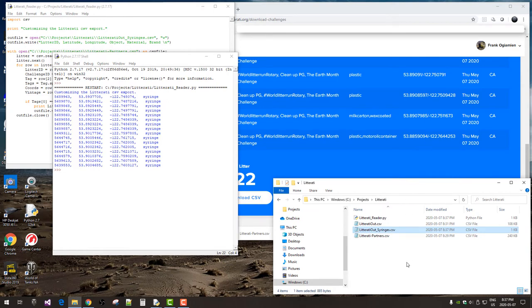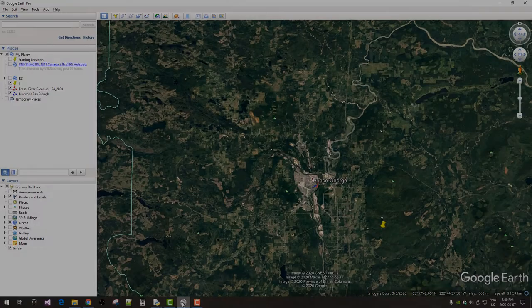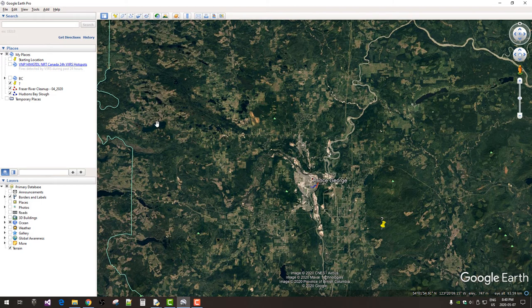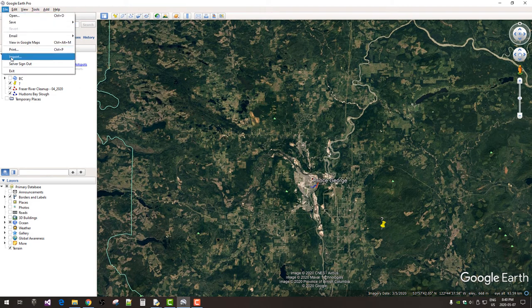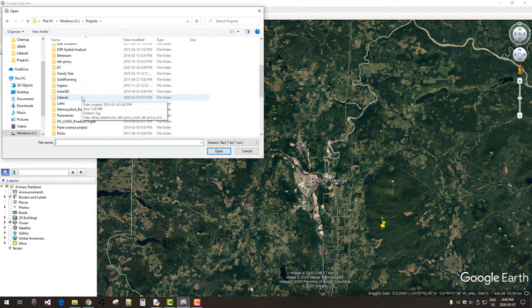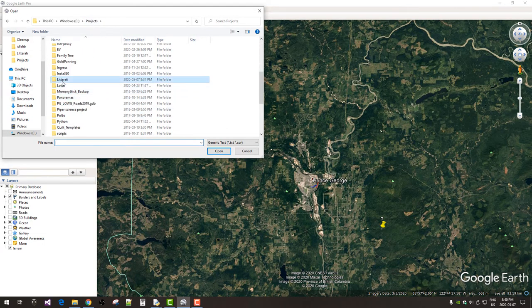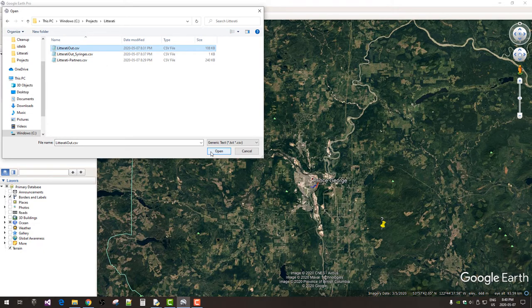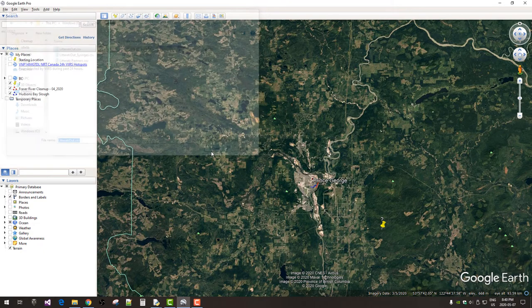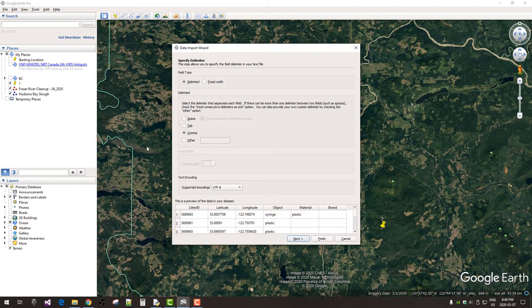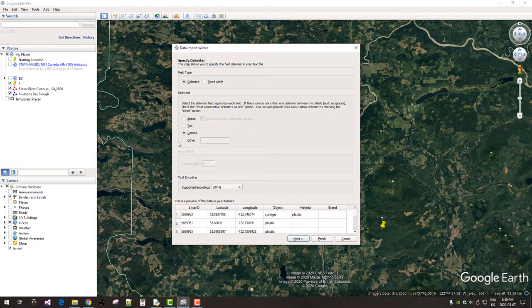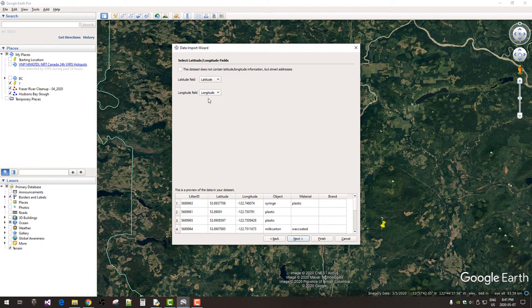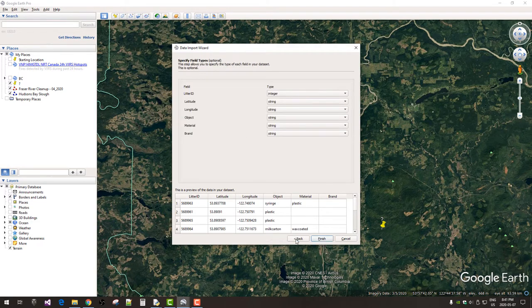Next, we're going to look at this data in Google Earth. Now we've got Google Earth open and we're going to want to import the new file. So, just browse to that new CSV file you created. Open. And it's going to take us through a wizard. So, our data is delimited and it's going to use commas. And everything else here looks good. On to the next page. It's found latitude field and longitude field. So, that's good.